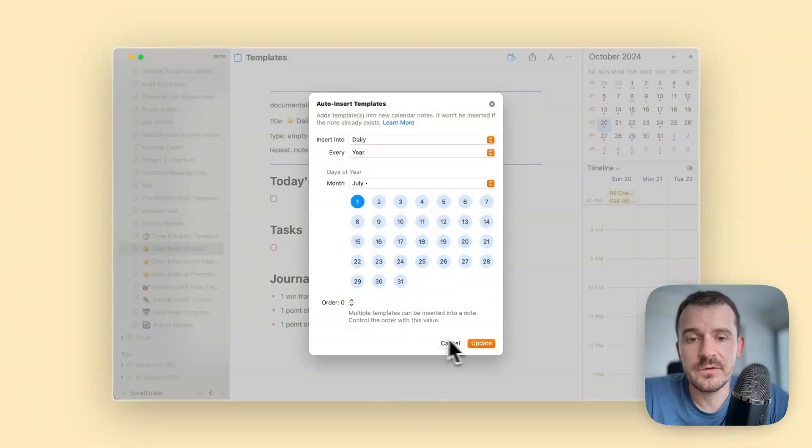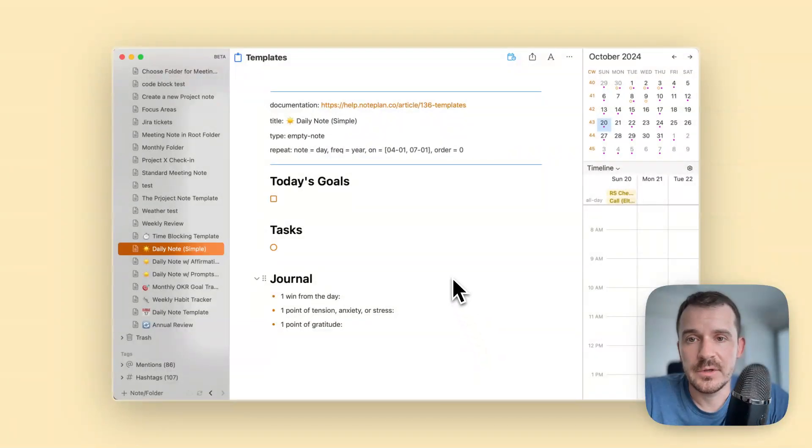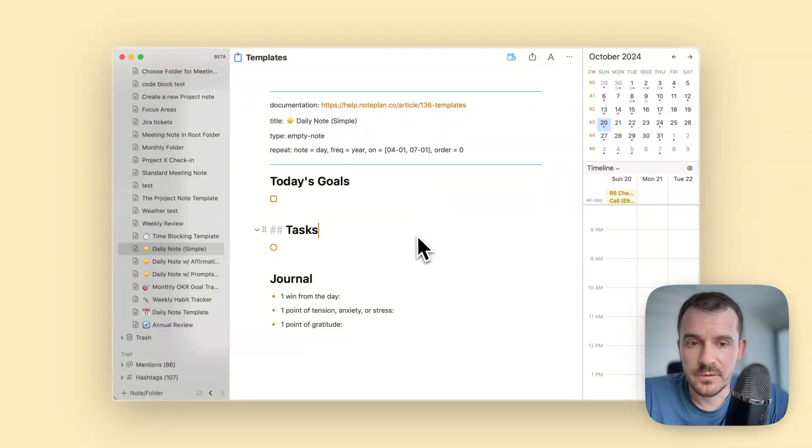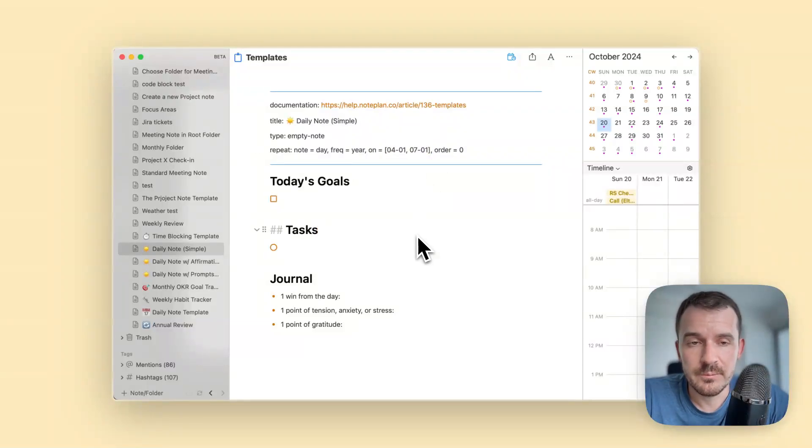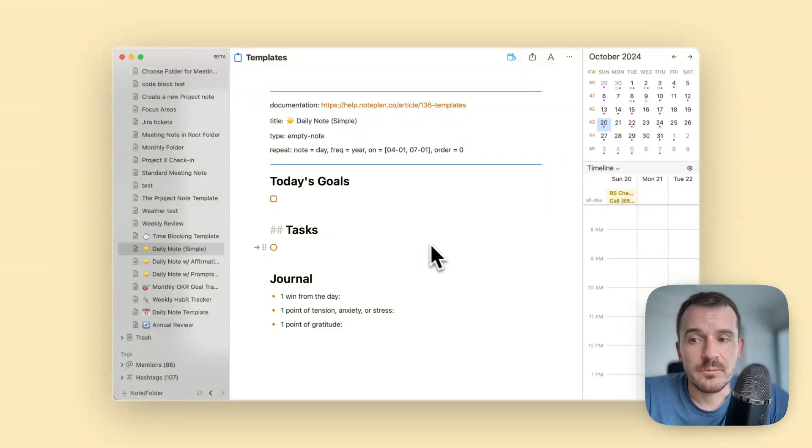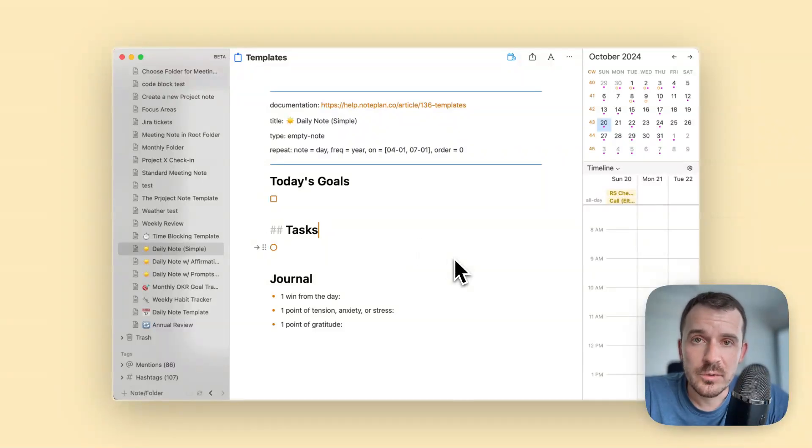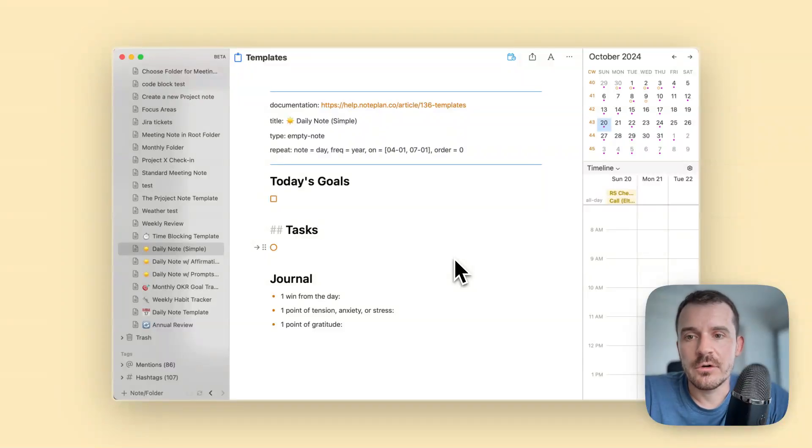Update it and it'll be added here to the front matter. It doesn't matter if there are multiple templates for the same day, NotePlan will add all of them, and it's quite useful just to automate things so you don't forget to insert the template. Also useful for recurring tasks.